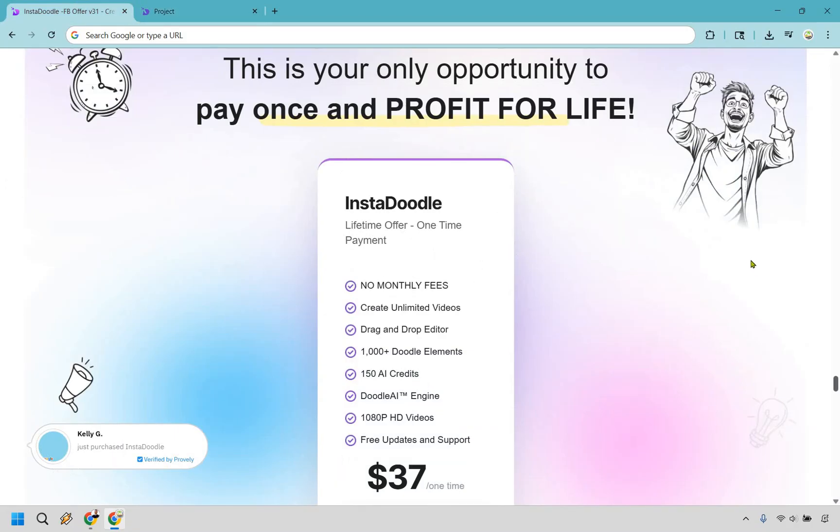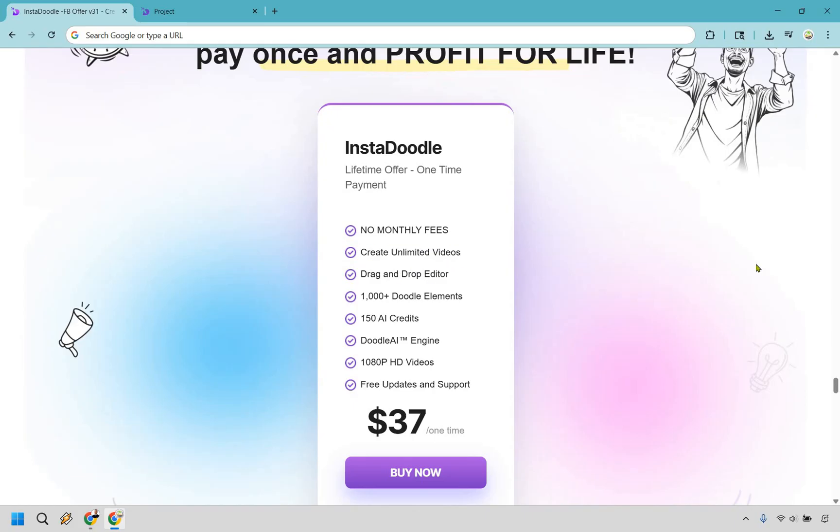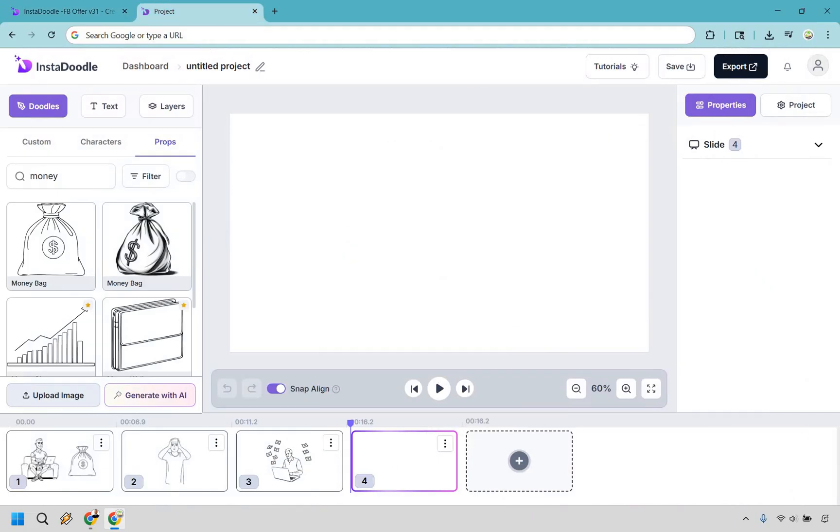And if we're talking about the basic version, we have a lifetime offer with a one time payment. So pay once and profit for life. So you get no monthly fees. You get to create unlimited videos, which is great. It's a drag and drop editor. But what I like doing is just clicking on the character and it'll move it over. You can drag and drop it as well. You get a thousand plus doodle elements, you do get 150 AI credits. And if you're curious about how those work, let me actually show you right now and go back.